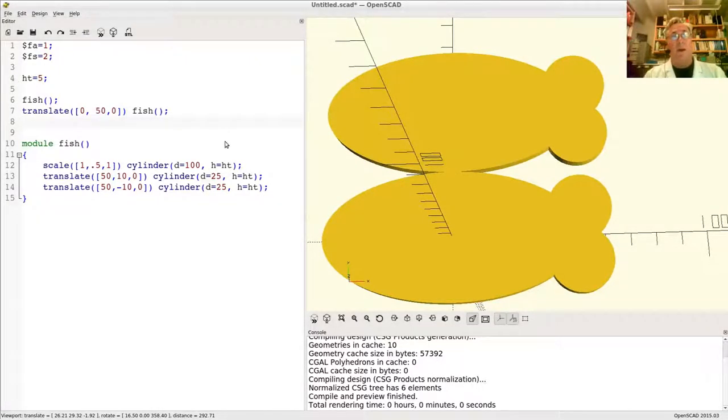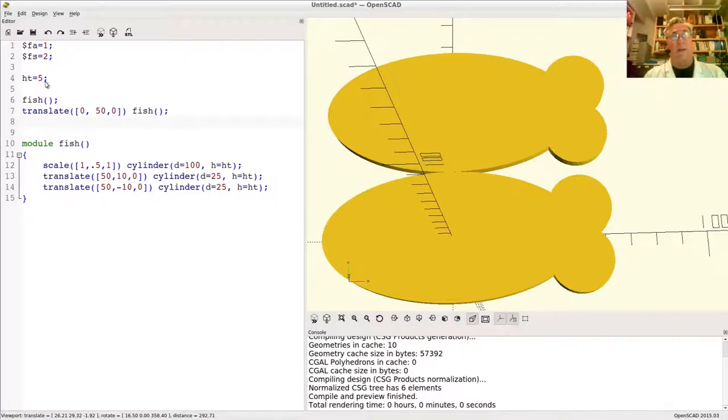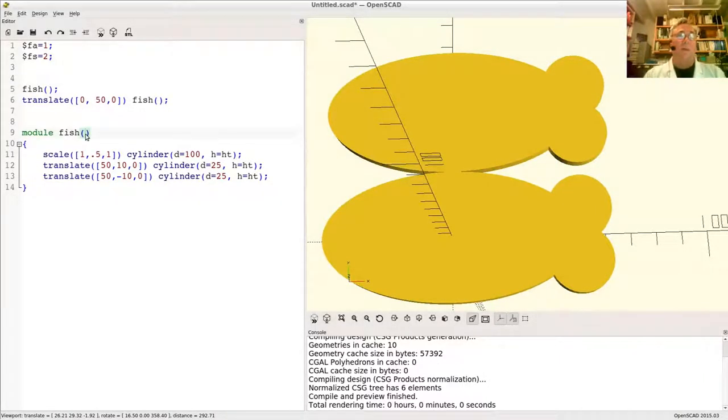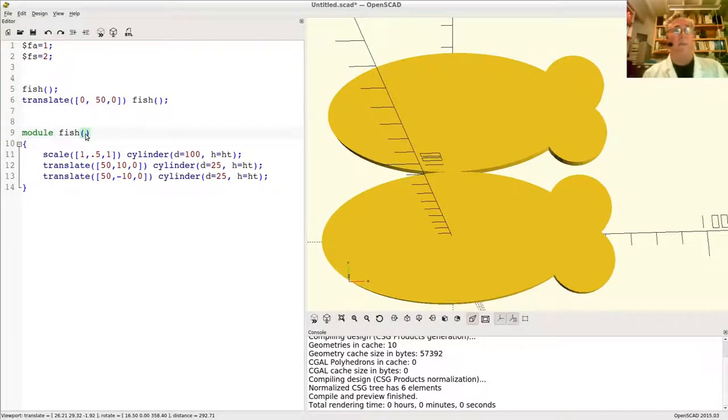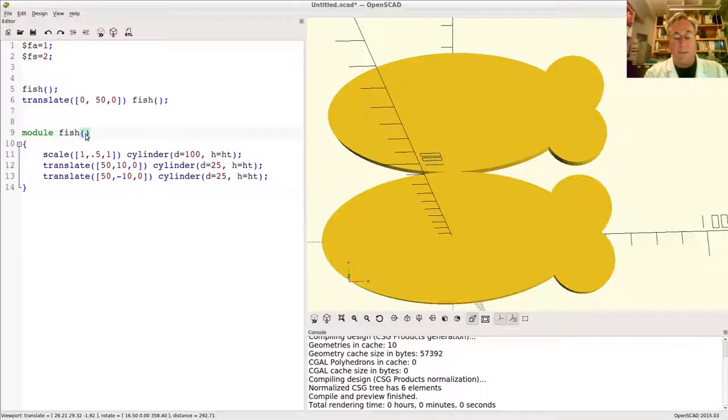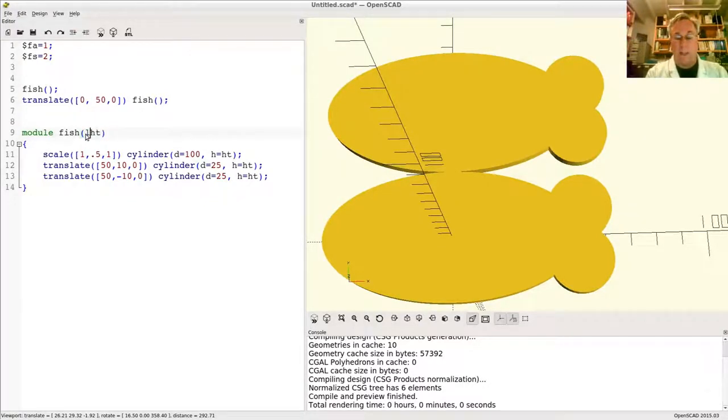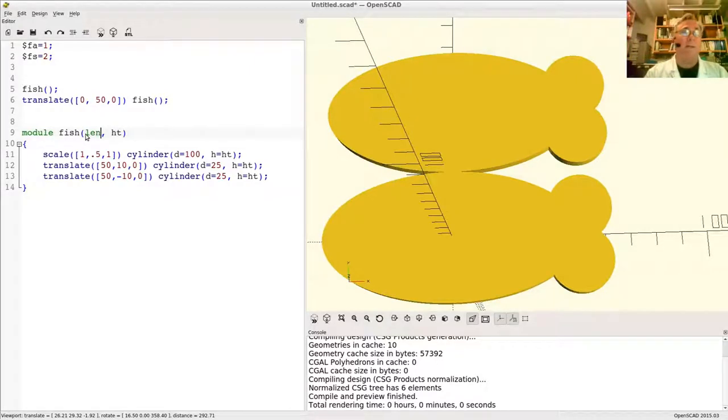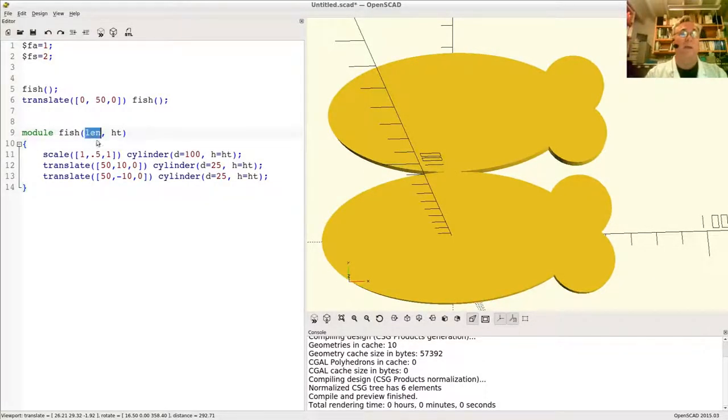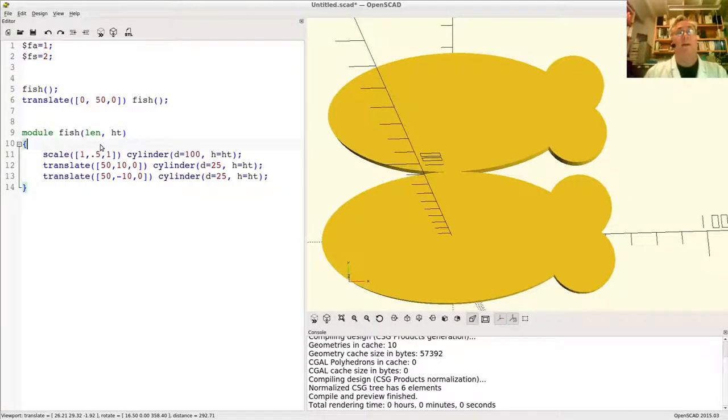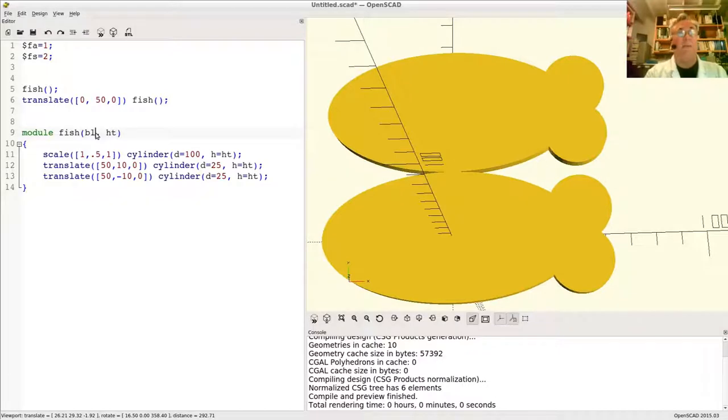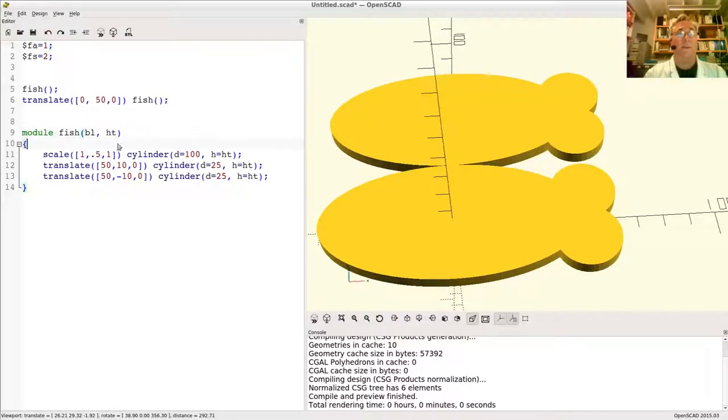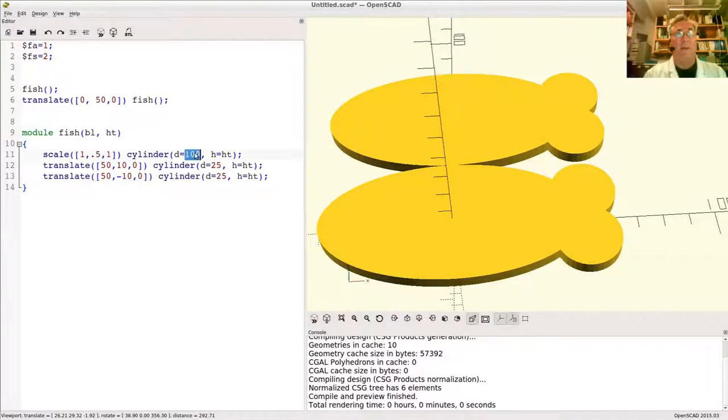When you write a module, you generally don't make them work like this where you've got global variables out here that you just reach out and grab. This can be somewhat confusing to the users. So you would make this a parameter of the module, just like the cubes have. Let's say we want to say height is a parameter. We'd also want to say, like, length, so maybe that the len here is like the body length. The fact that this just turned green reminds me that len is actually a reserved word. It's a function inside OpenSCAD, so that's probably not a good thing to name my variable. Let's call this bl for body length, and ht is really the thickness in the Z axis.